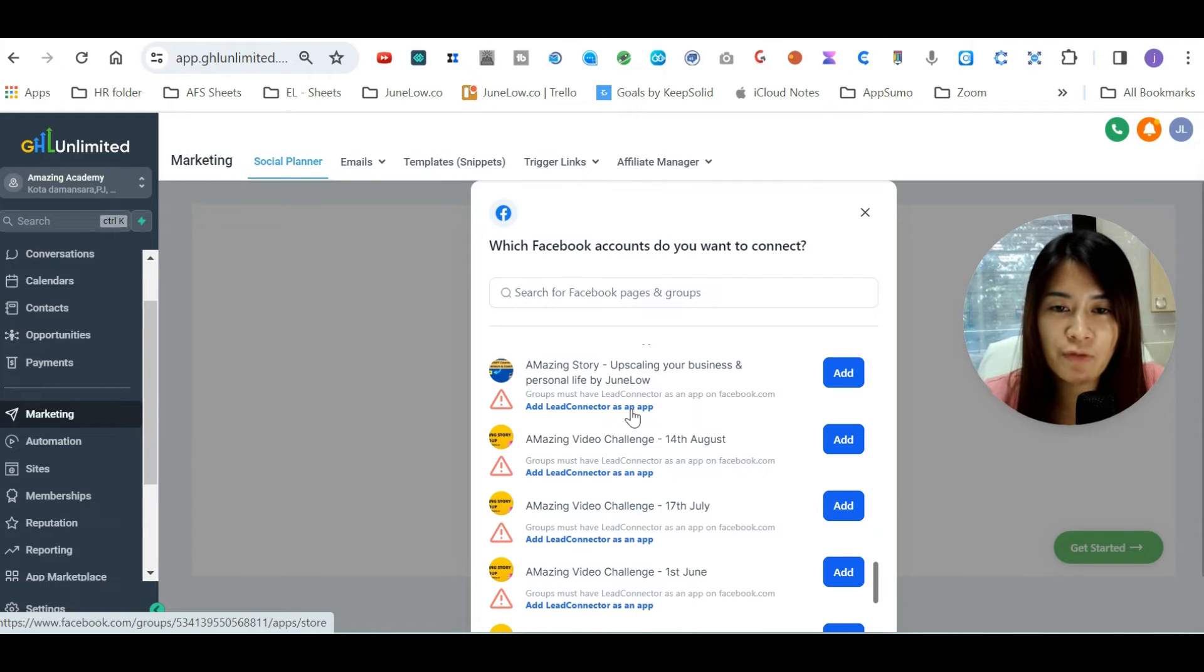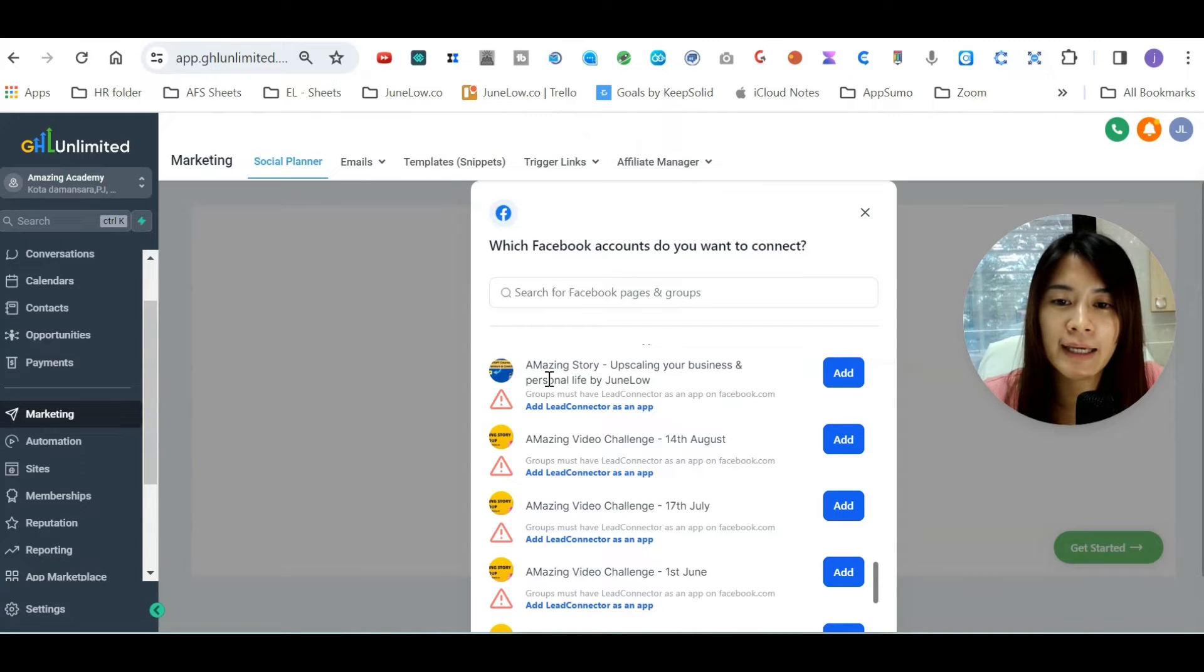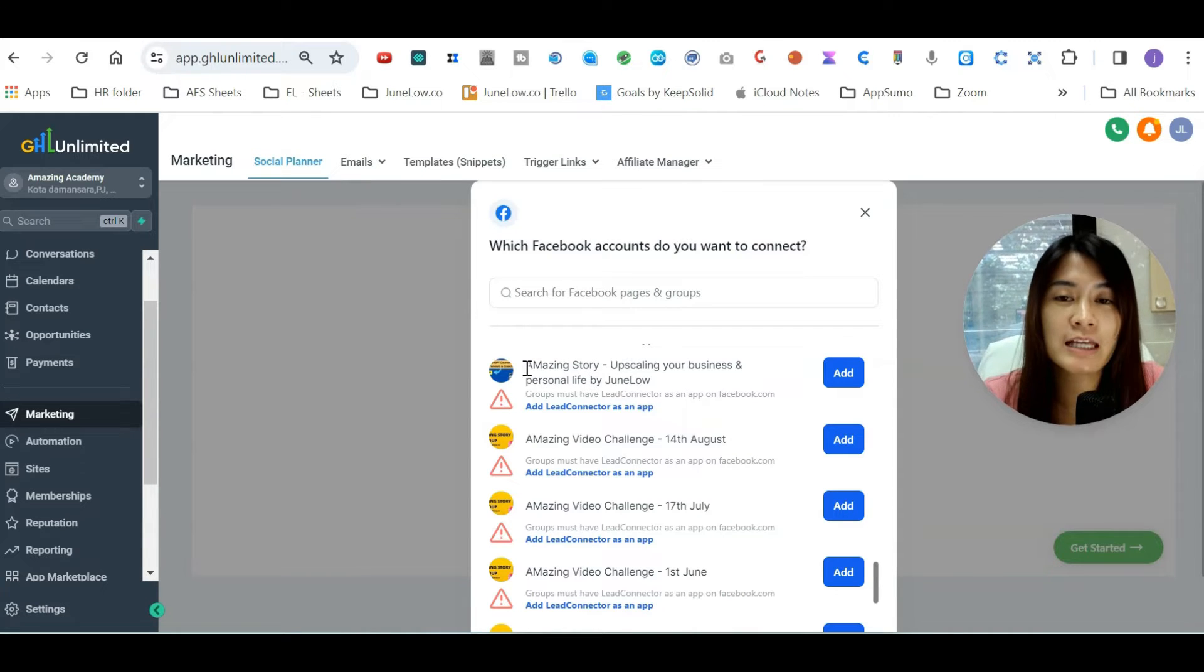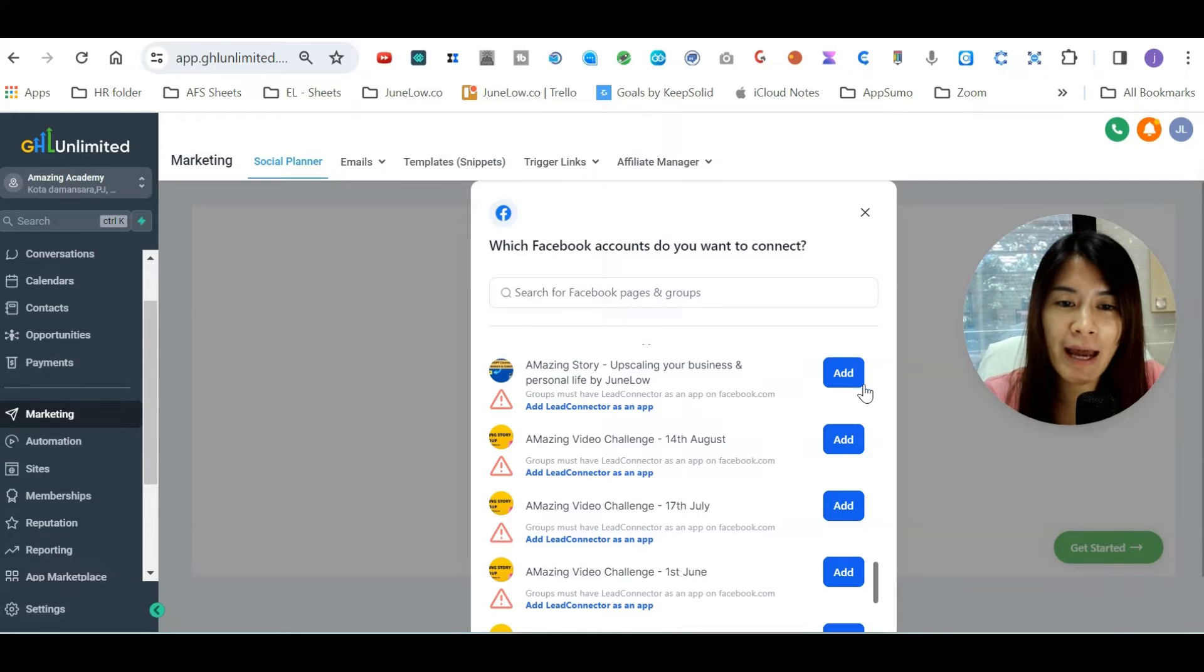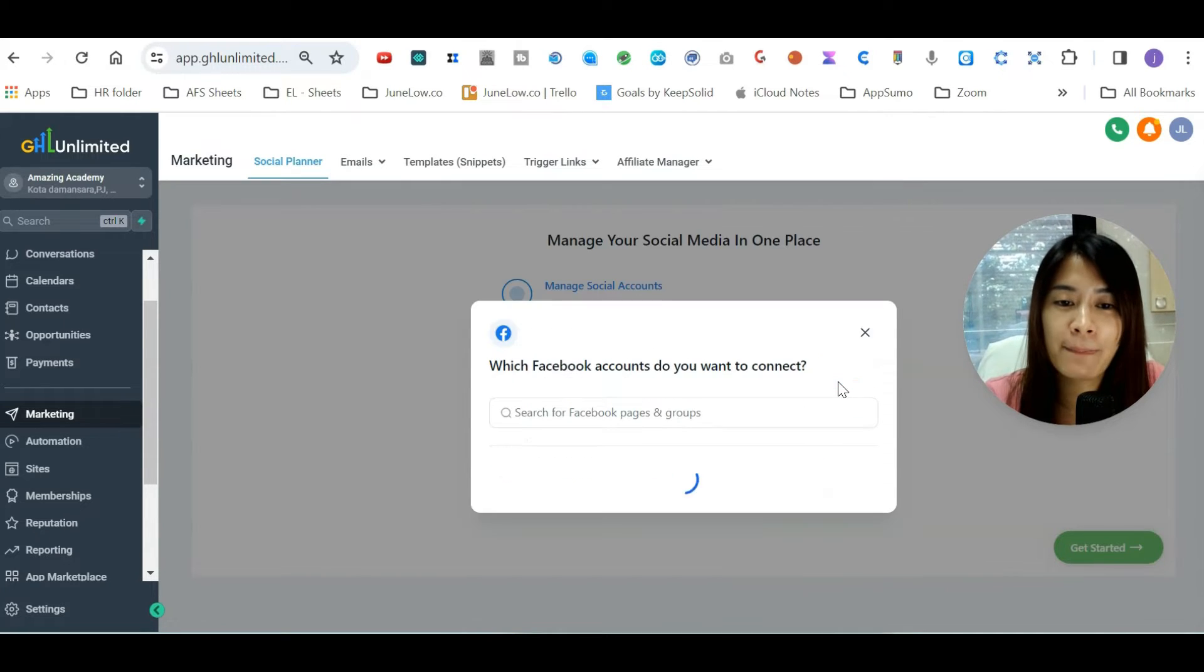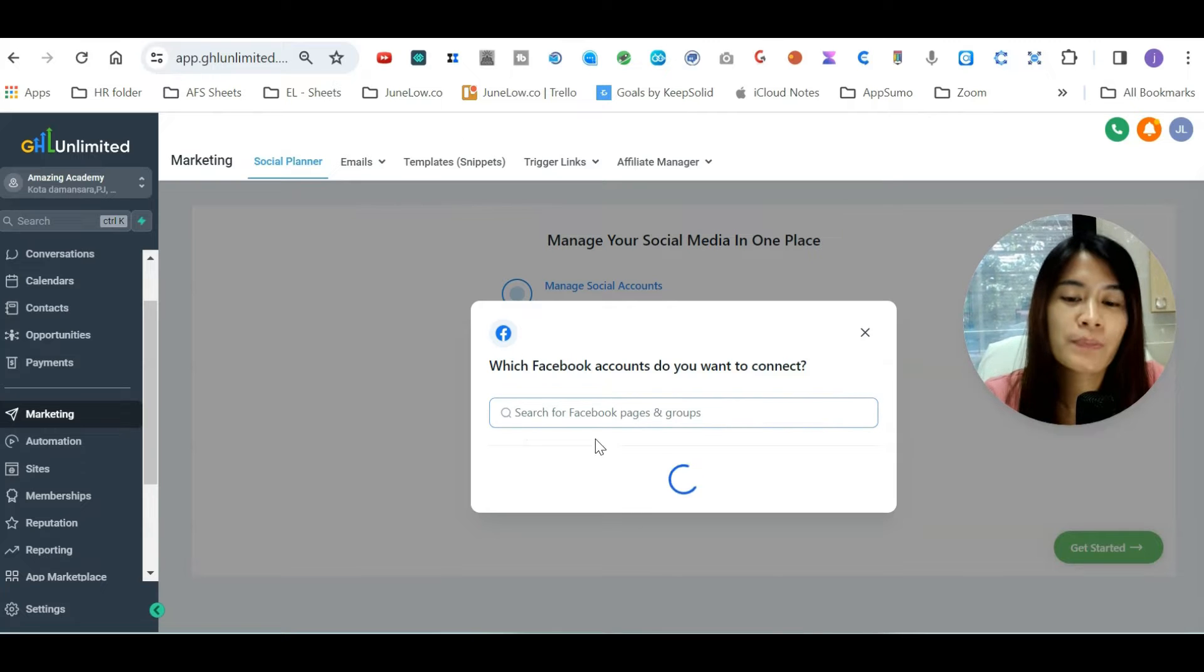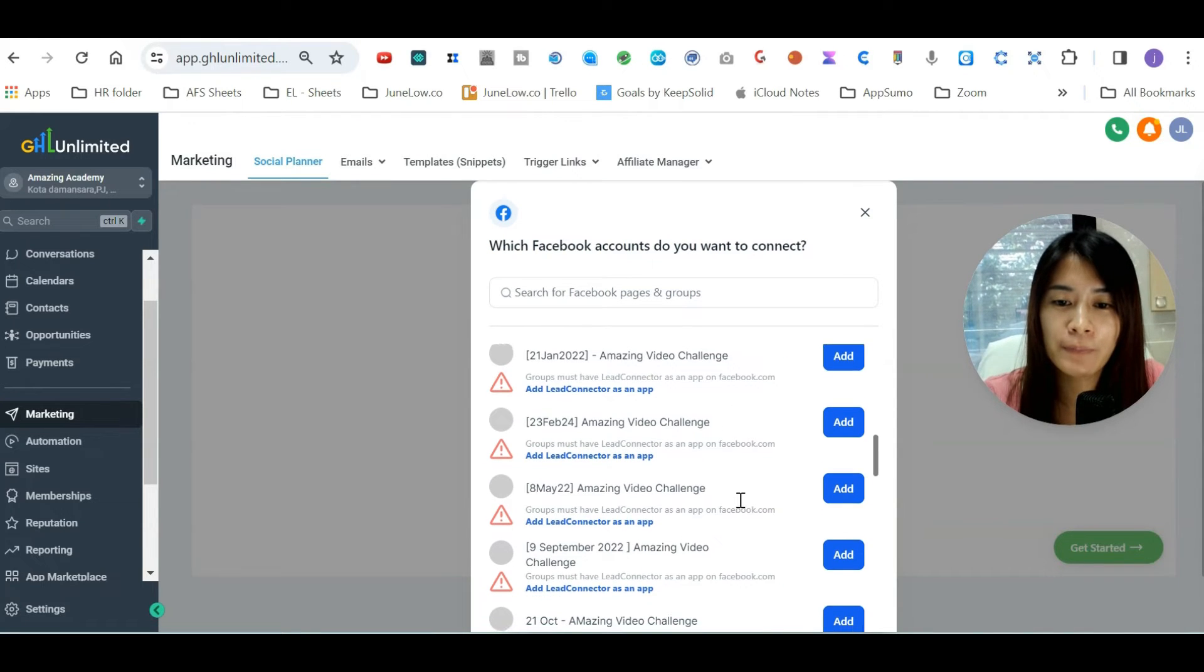So you'll probably be seeing this prompt - this is my group, Amazing Story. I want to add this group, but inside this group I actually need to add the Lead Connector app to this Facebook page first. Let me just click Available. Now I'm going to go over to my Facebook groups.